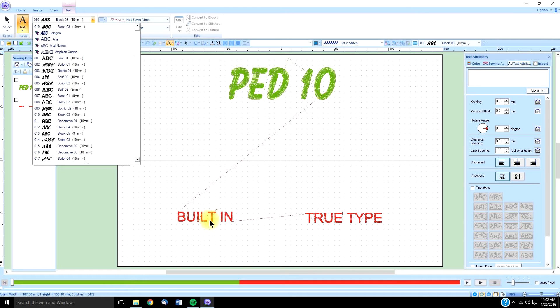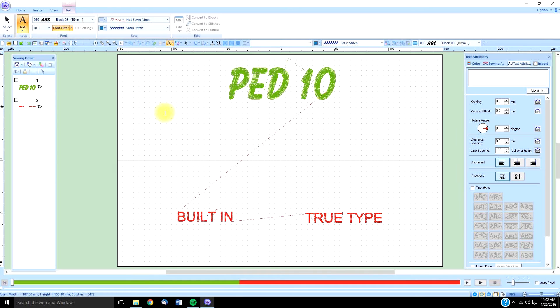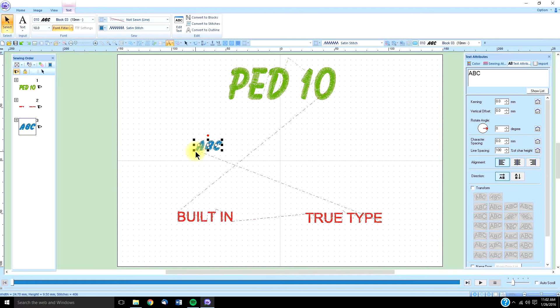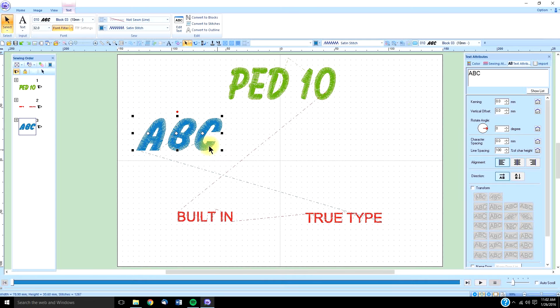First we're going to go with a built-in font, and that's going to be this block 3, or number 10. And I'm going to type in, in all caps on my keyboard, A, B, C. And I'm going to press the enter key, or you can left mouse it to enter it.